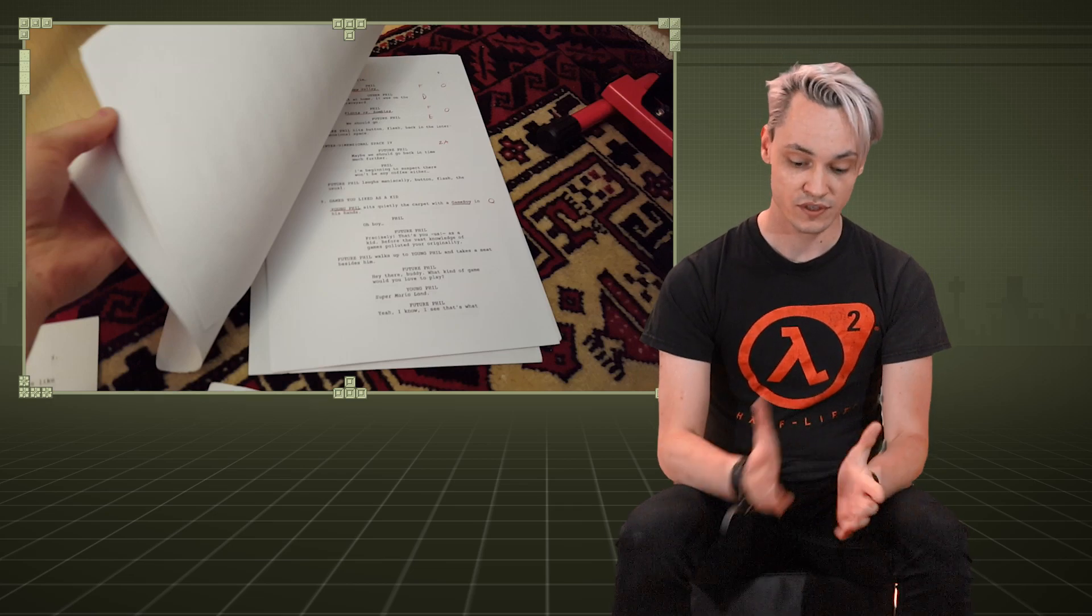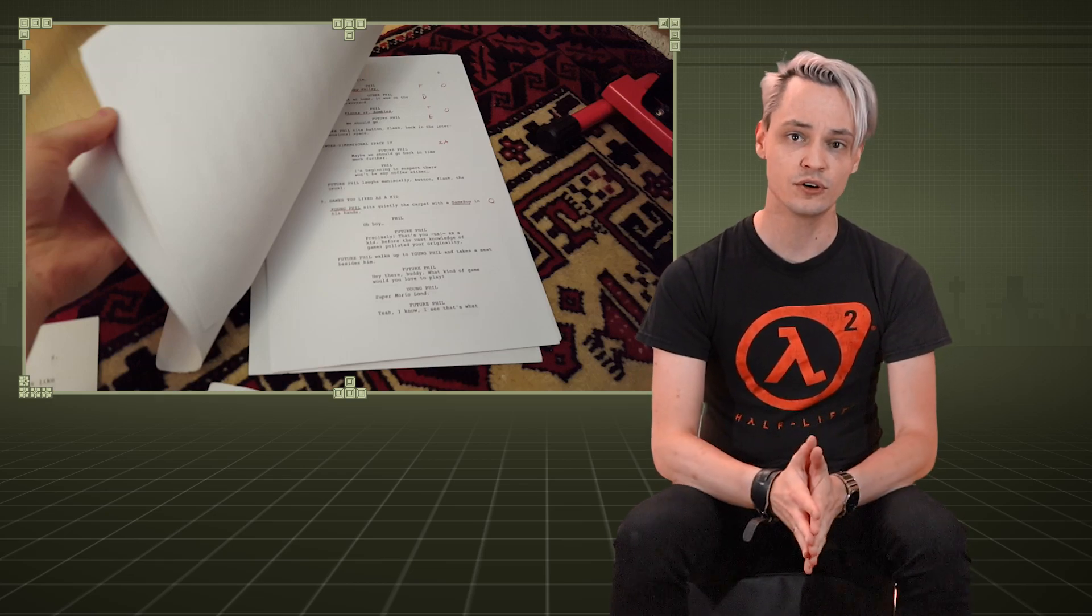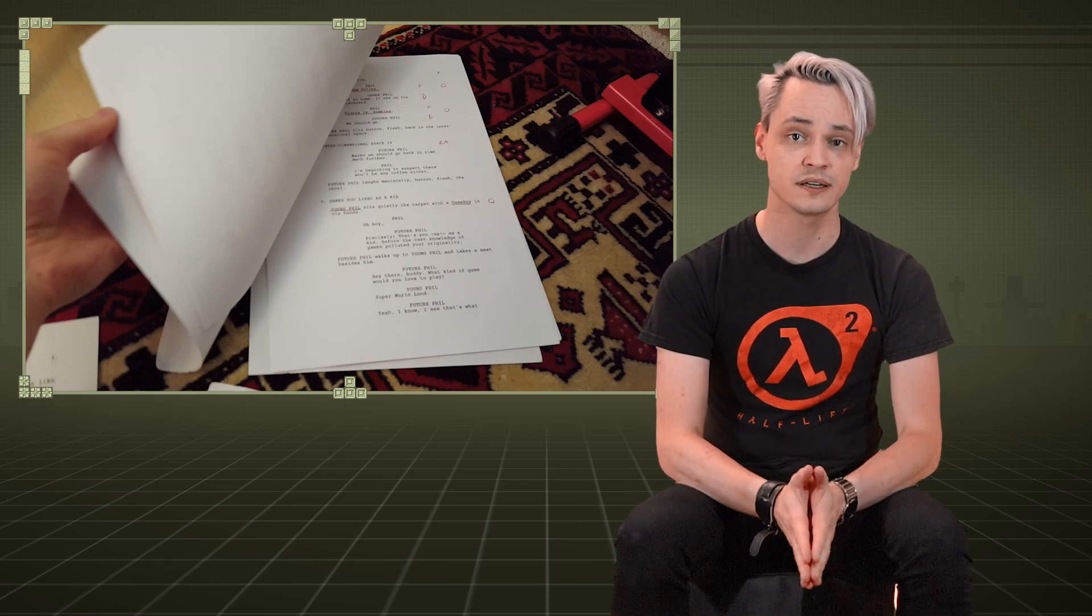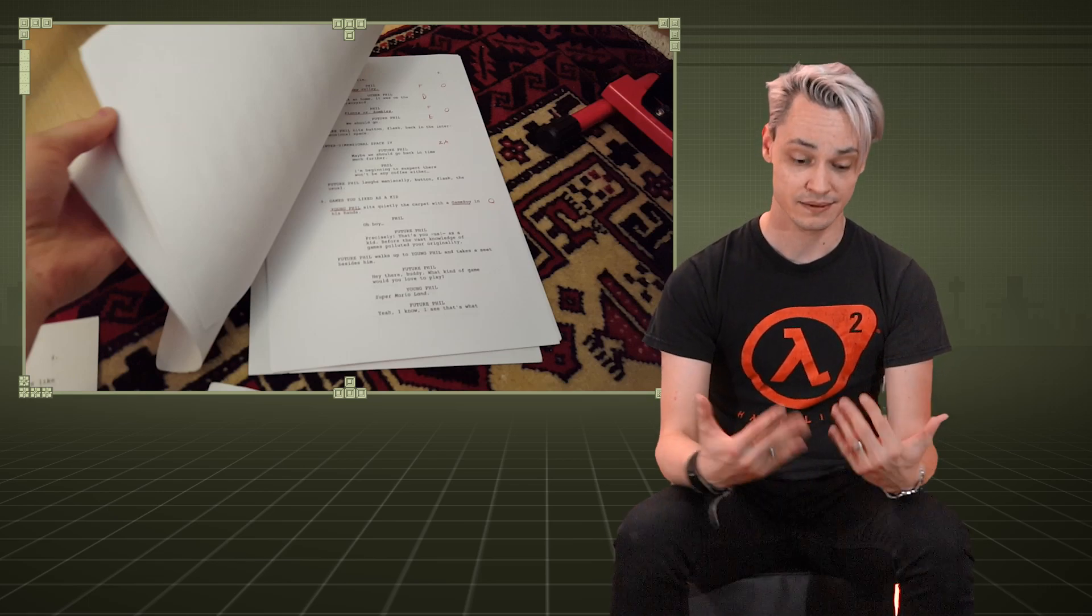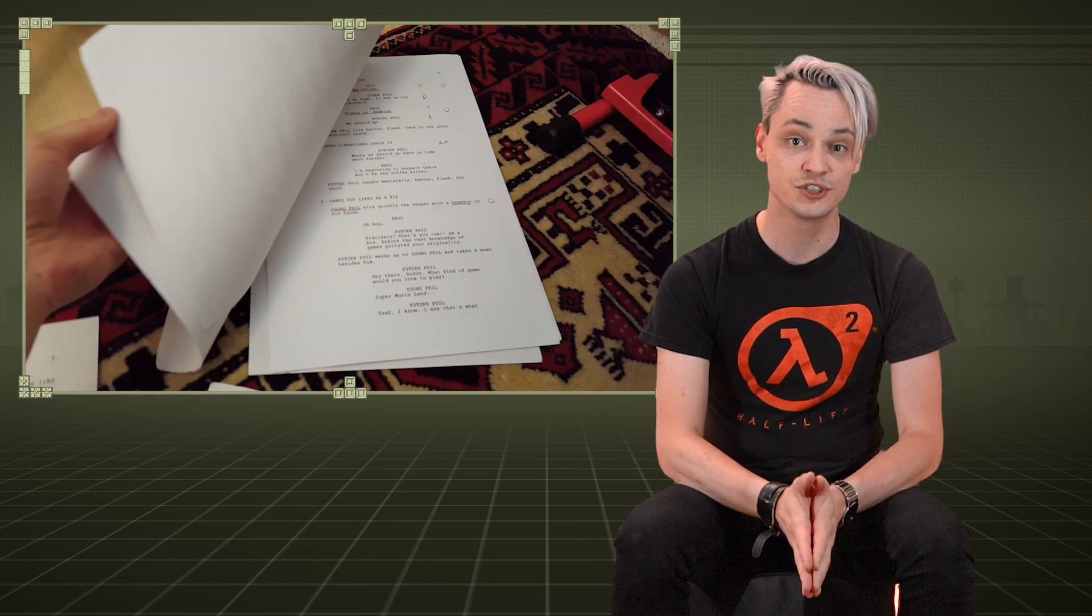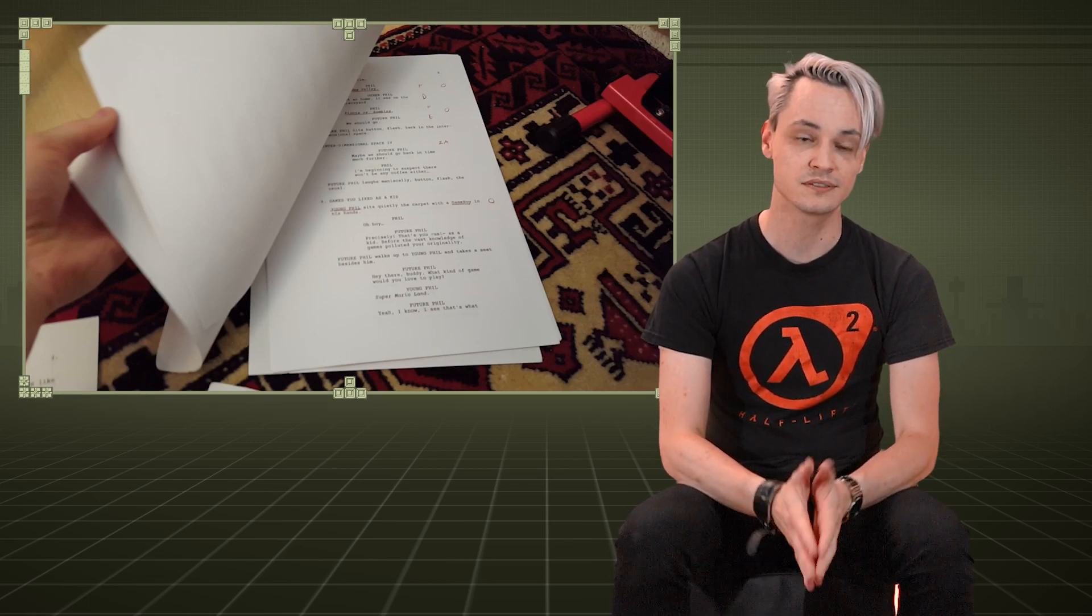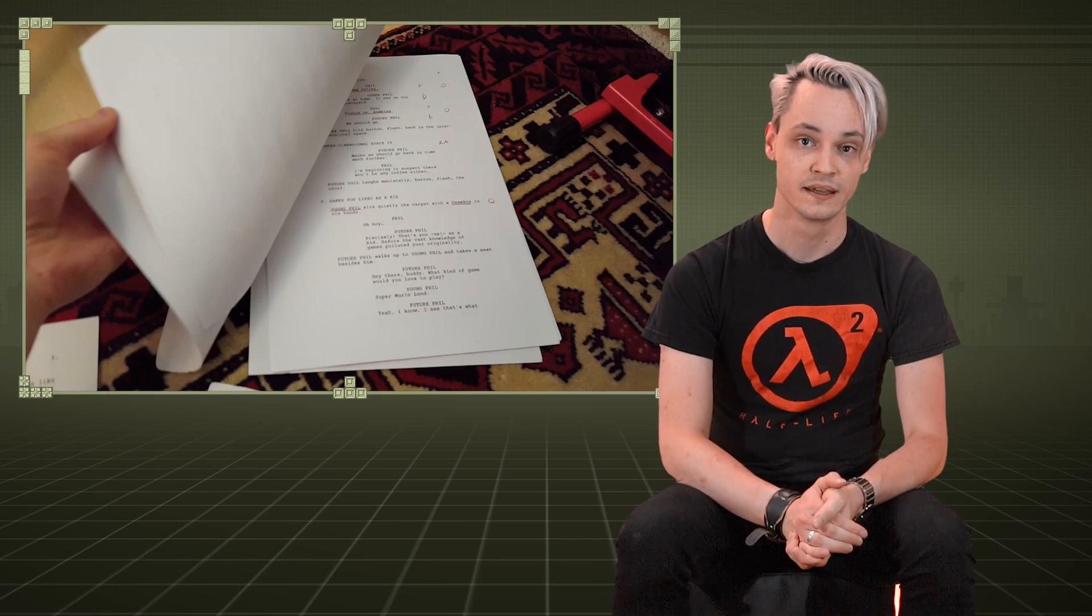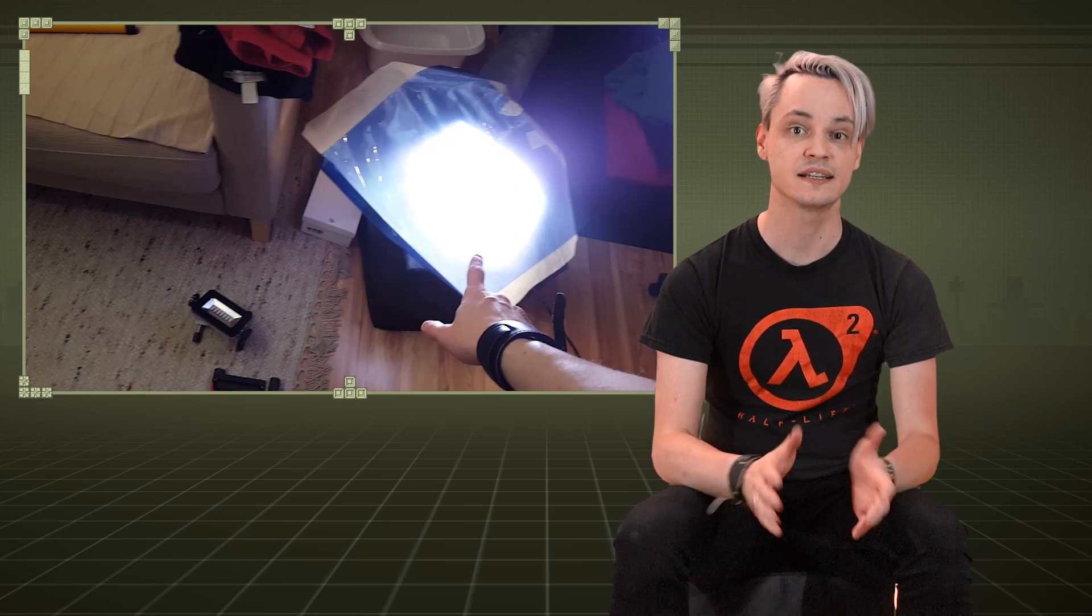Then with the storyboards I would shuffle the order of shots that I would shoot just so that I could keep costume changes down to a minimum because this all takes time. And then I would set up the camera, set up the lights, set up the audio and start shooting.